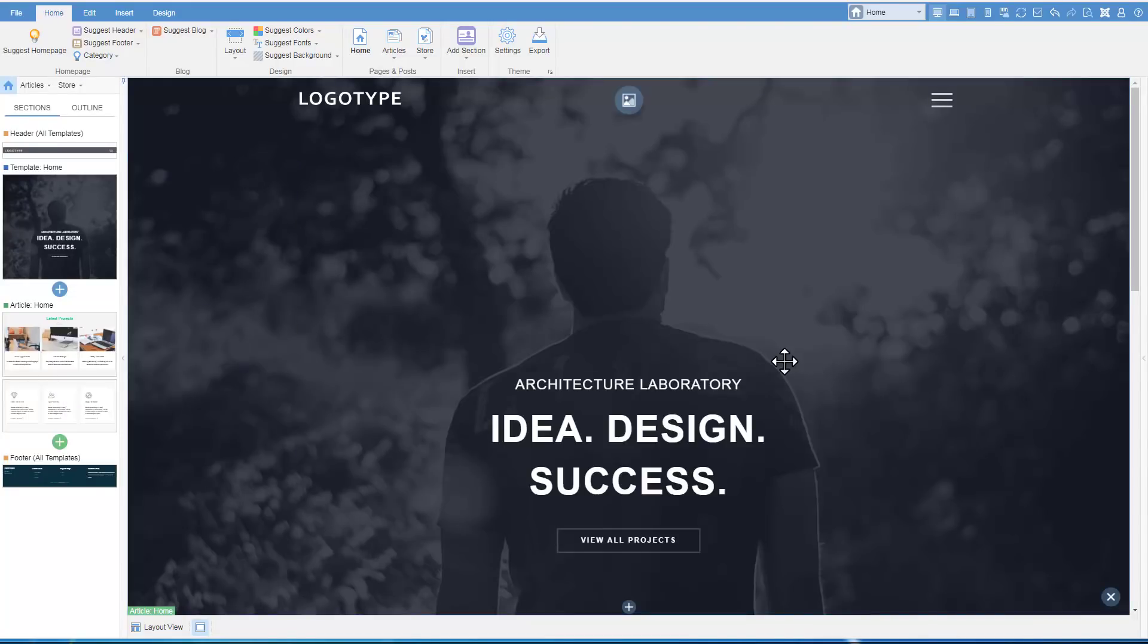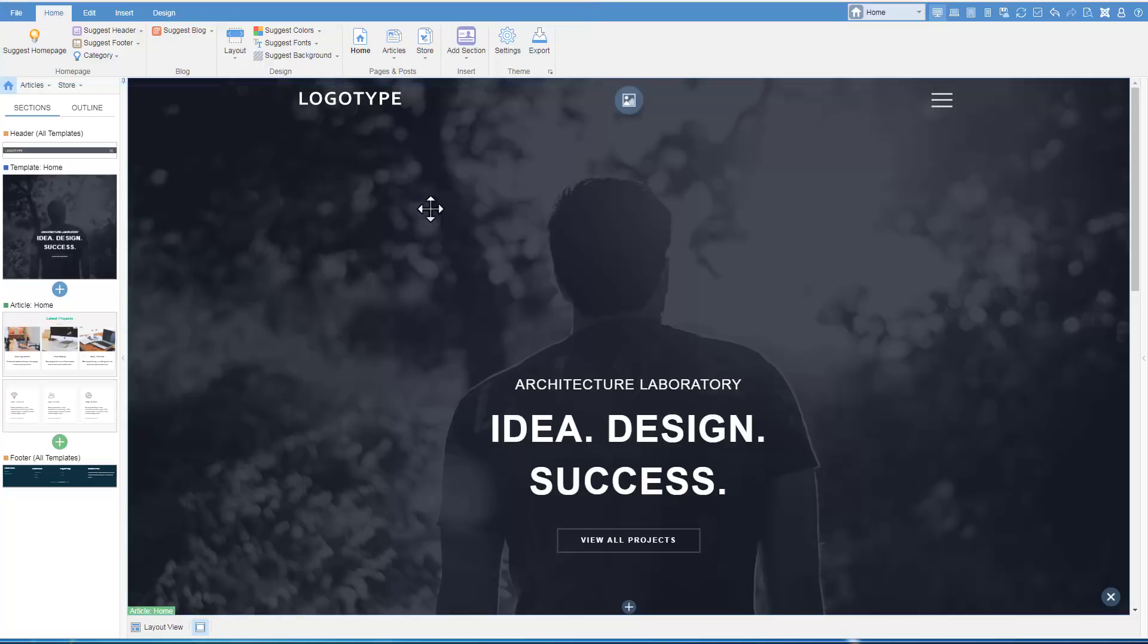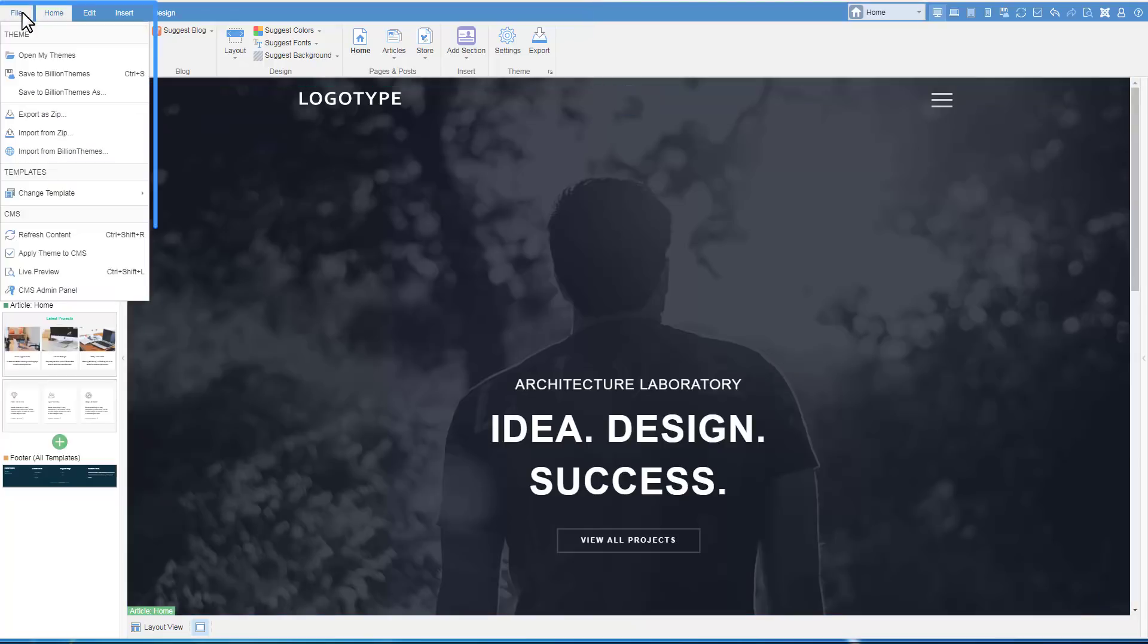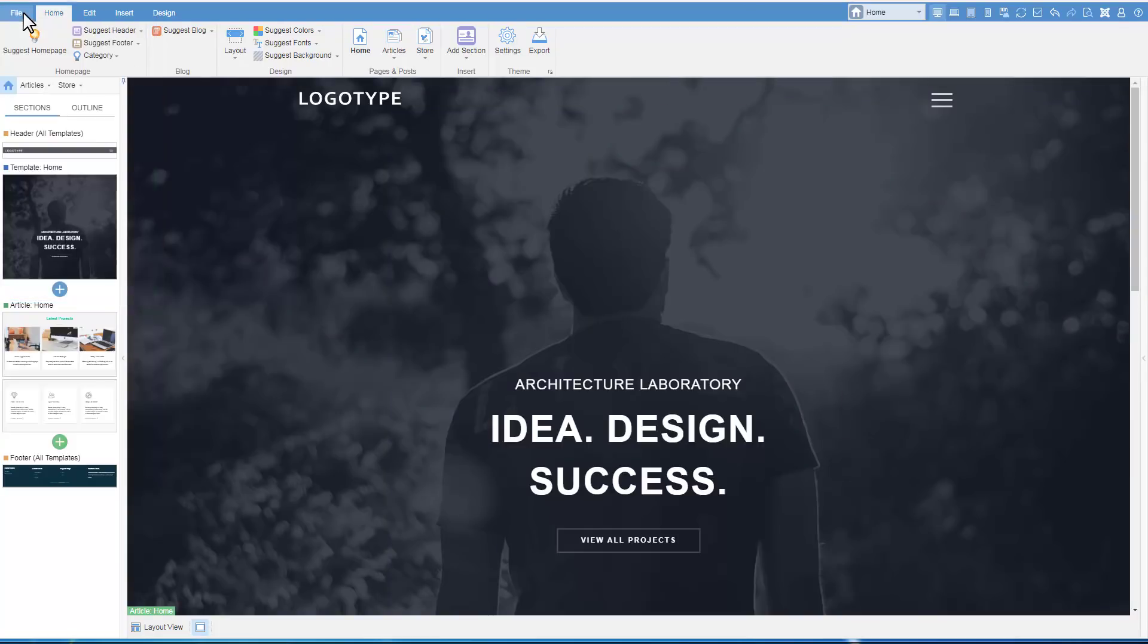Themler's user interface consists of several essentials. At the top, there is the ribbon toolbar. The File tab provides access to the main theme operations, including Save, Export, Import, and others.